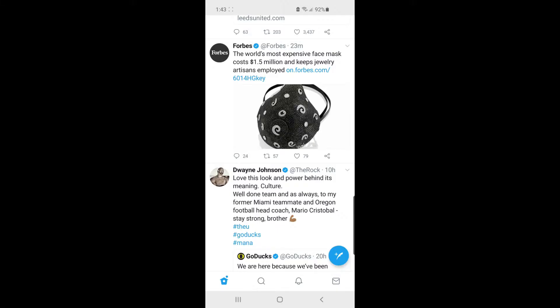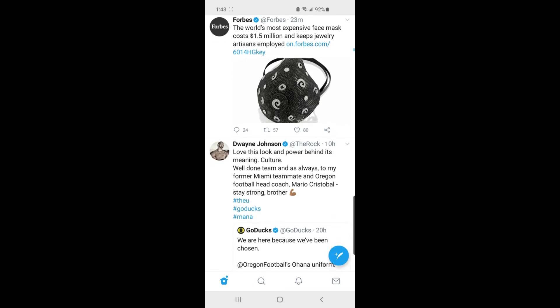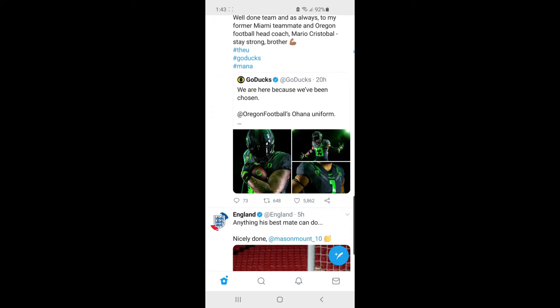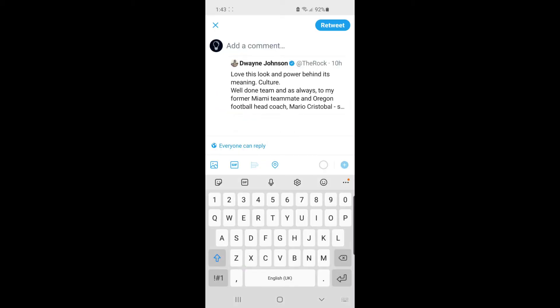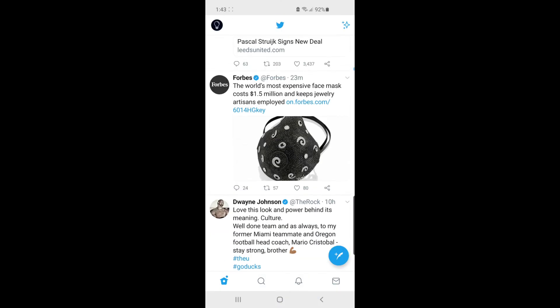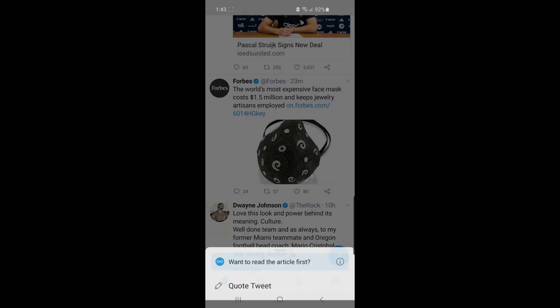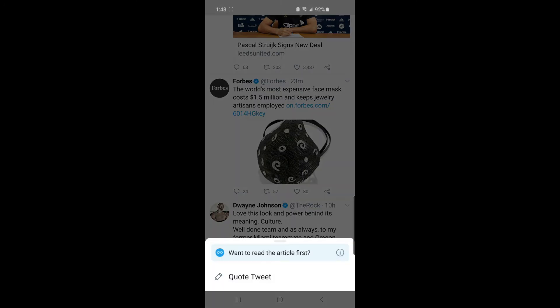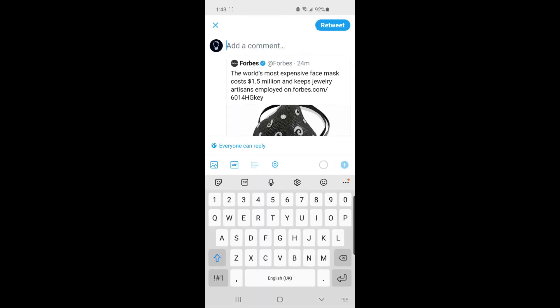So there's a thing on Twitter now where you have to go ahead and quote a tweet before posting it to your profile. For example, if I go to this Dwayne Johnson tweet here and click retweet, it will let me retweet normally as you would any other tweet. But if I go ahead and delete that and go back up to this Forbes one, it will ask you to read the article first or quote tweet. If you don't want to quote tweet, how you can get around this is just by clicking on quote tweet, which will bring you to this section here.